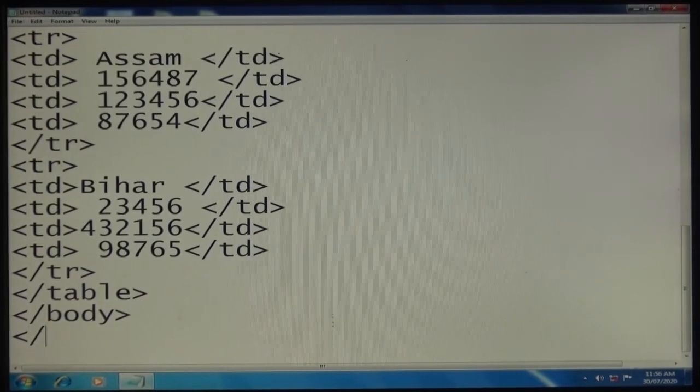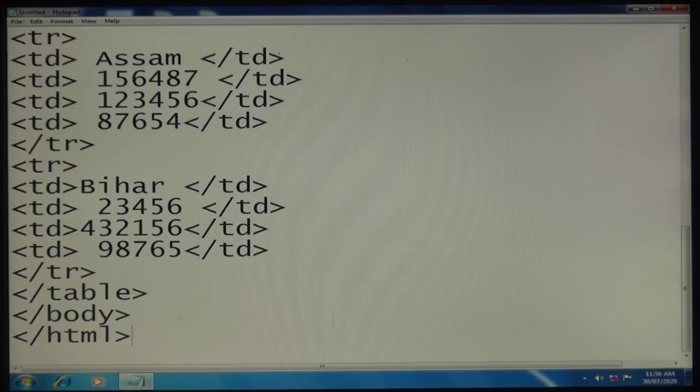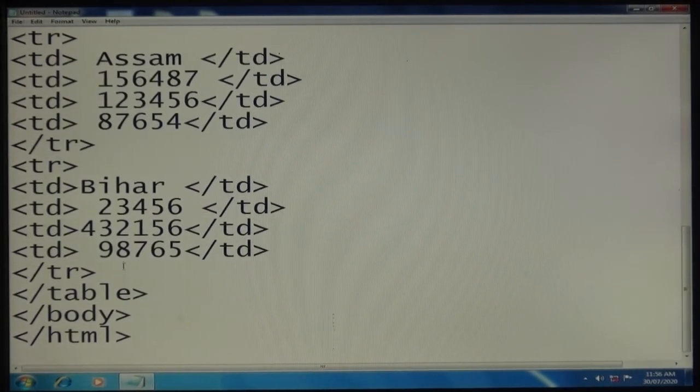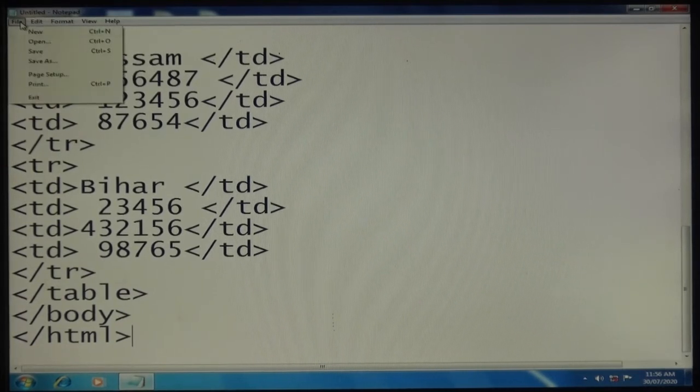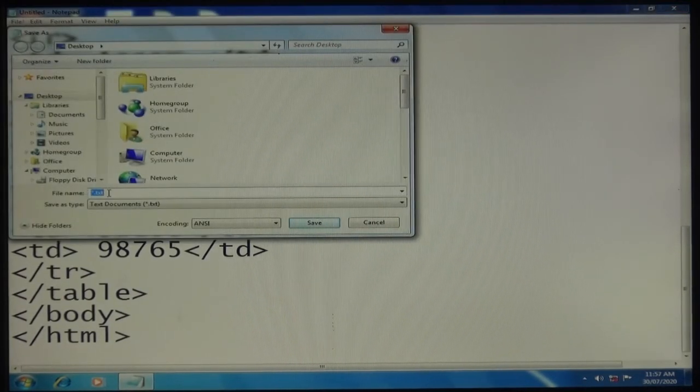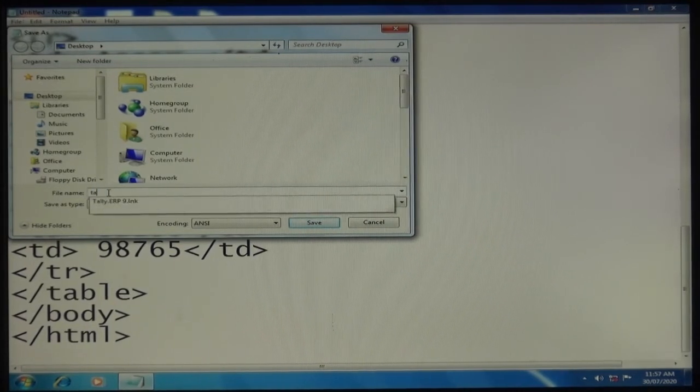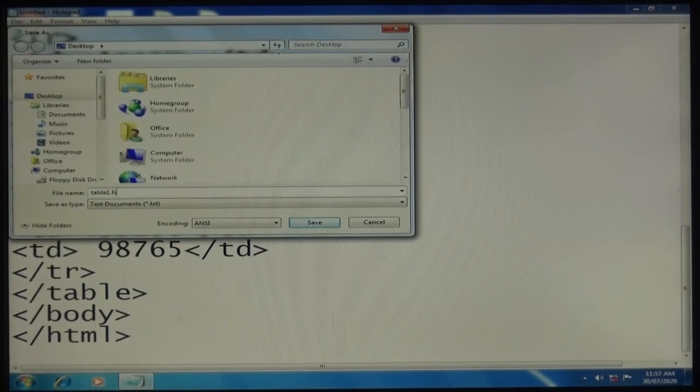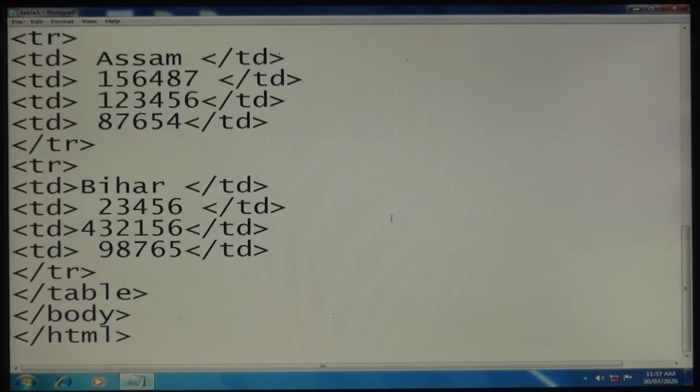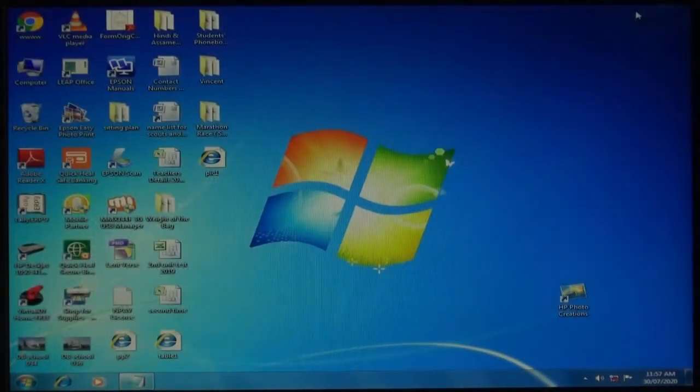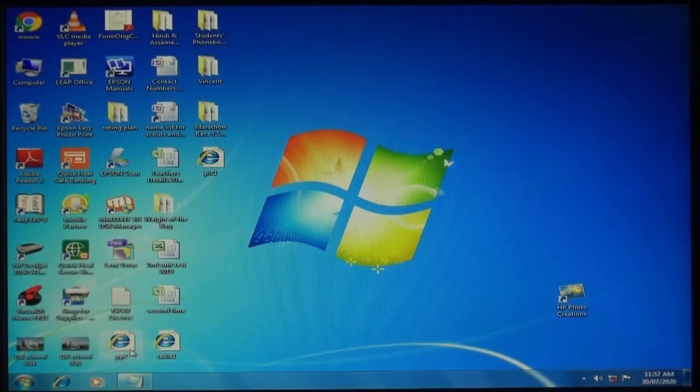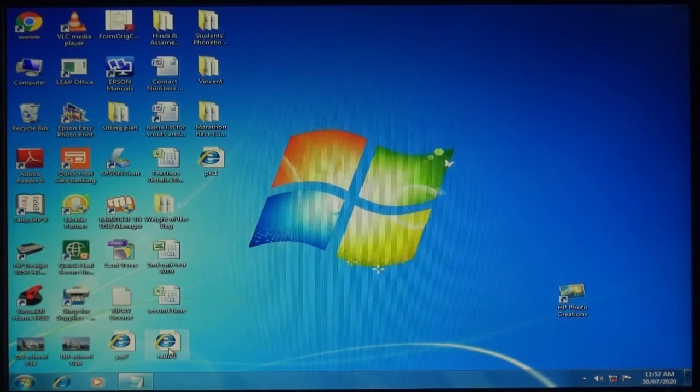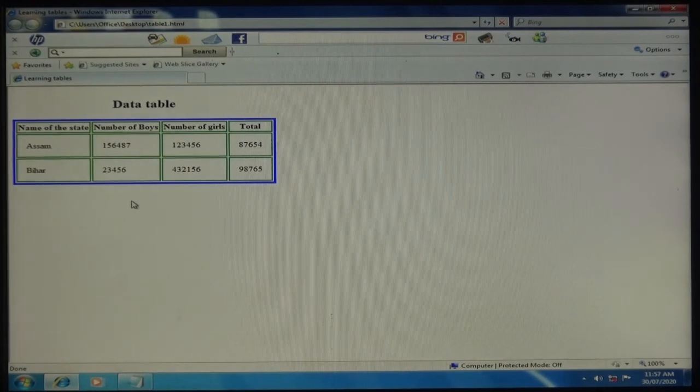And the last HTML tag close. After all this you have to save the file. Go to File menu, click Save, type the file name - I'm going to write "table1.html". Click save, then minimize the notepad.